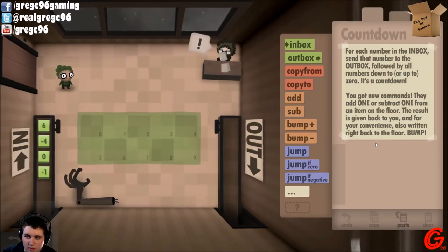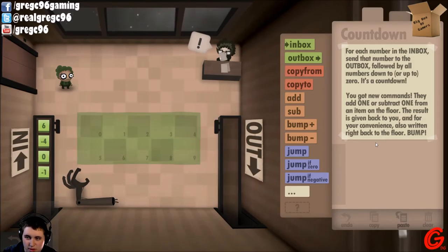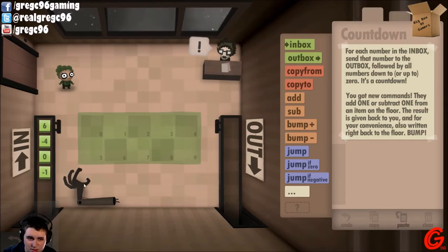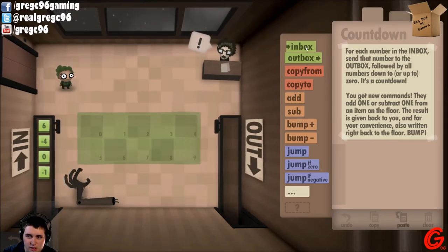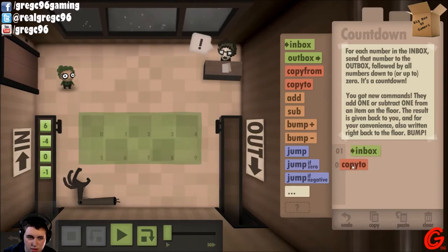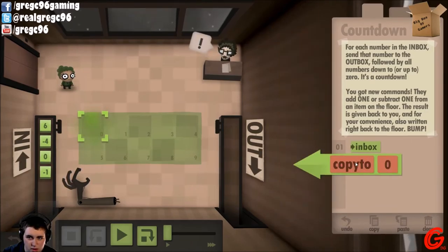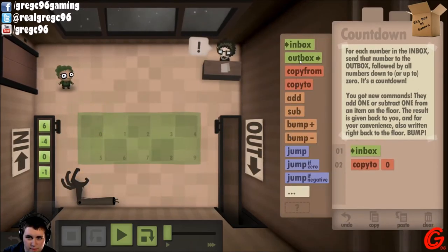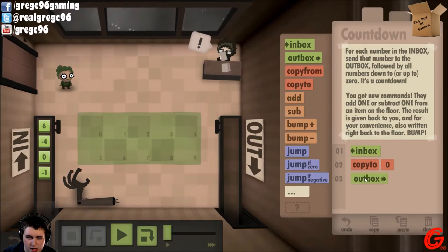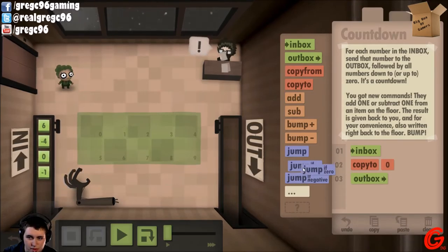For each number in the inbox, send that number to the outbox. They add one or subtract one from the item on the floor — the result is given back to you, and for your convenience also written right back to the floor. The robot arm — awesome.